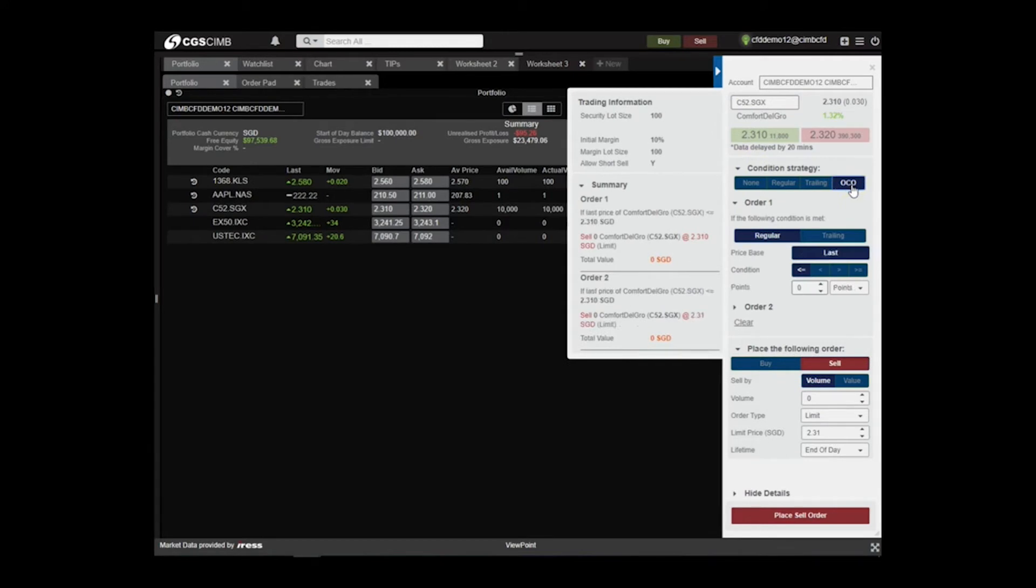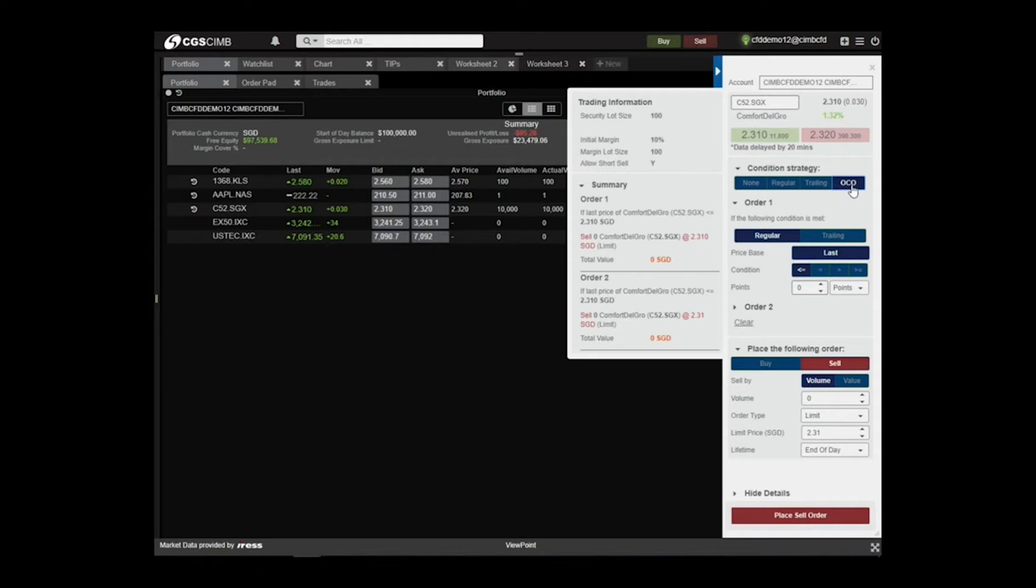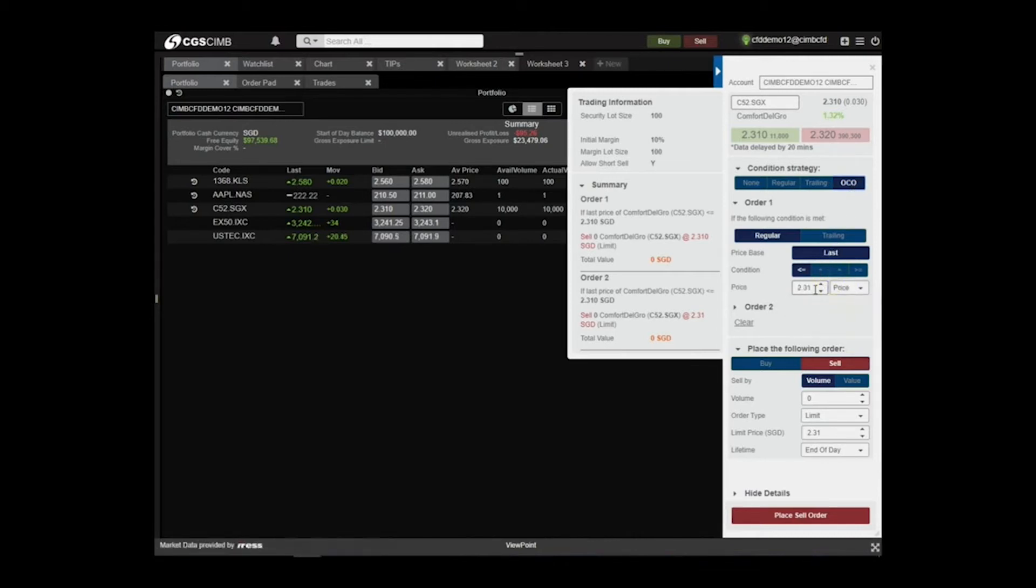First, we shall create a stop loss order. This means we place an order below the buying price. Under Order 1, select Regular. The condition should be less than or equal to.